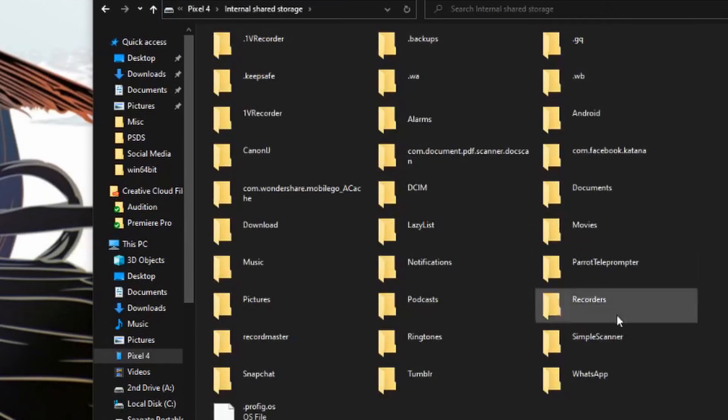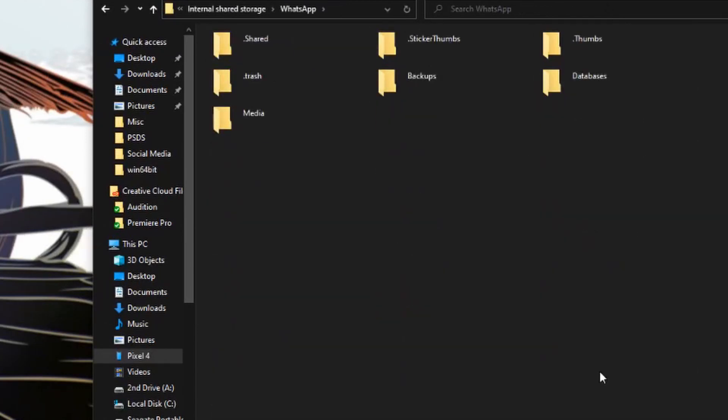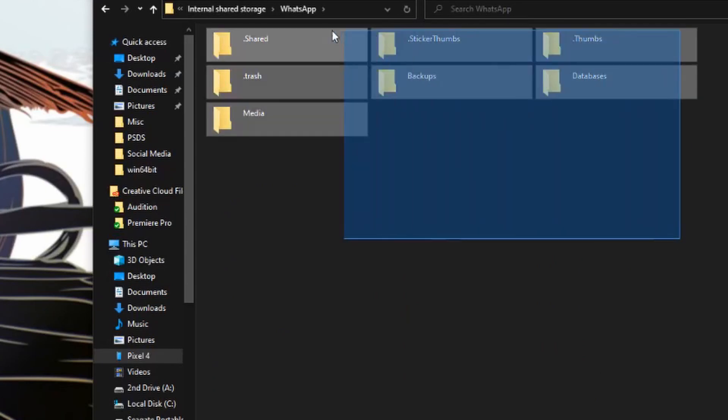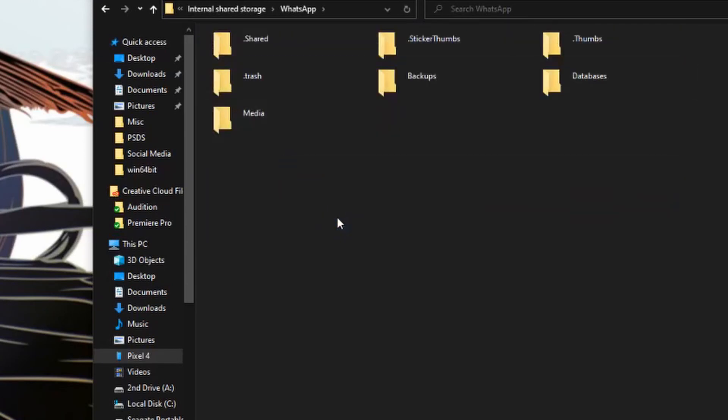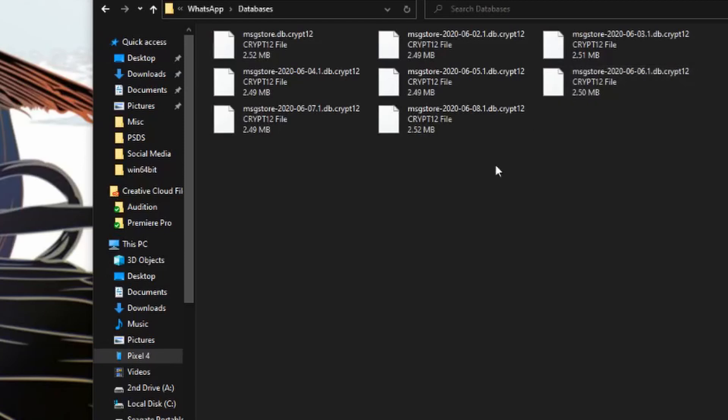And then you're going to go down to where it says WhatsApp over here. And this is going to contain all of your WhatsApp data. And then once you're here, you just have to go ahead and click on databases.